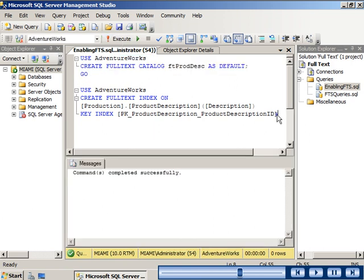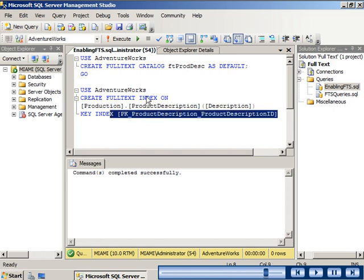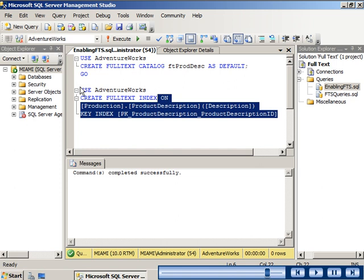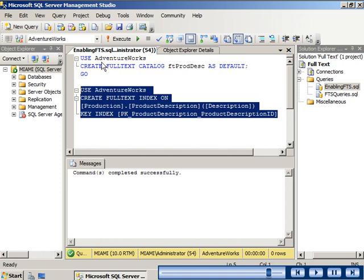In the second piece of code we will enable a full text index on the description column of the production.product description table. There is already an index named pk_product description_product description id to which the full text index will be mapped. Again we will highlight the code and then run it.